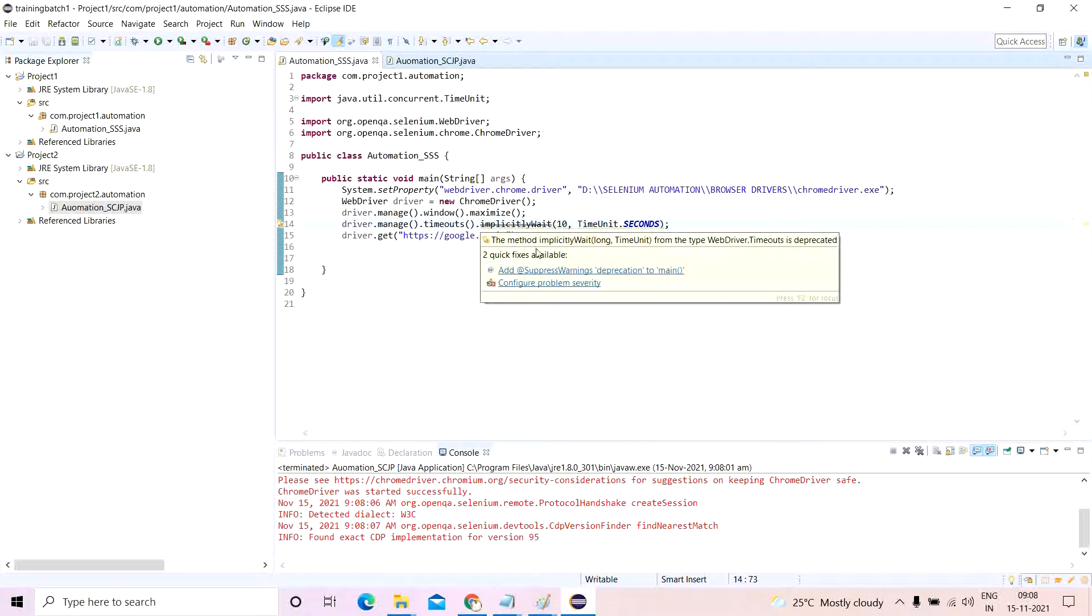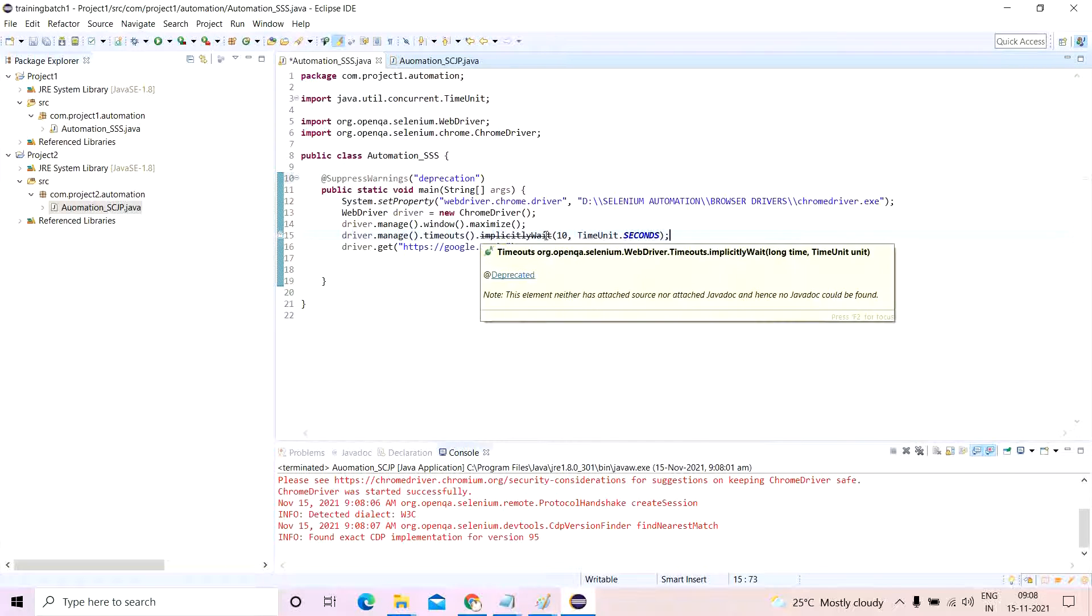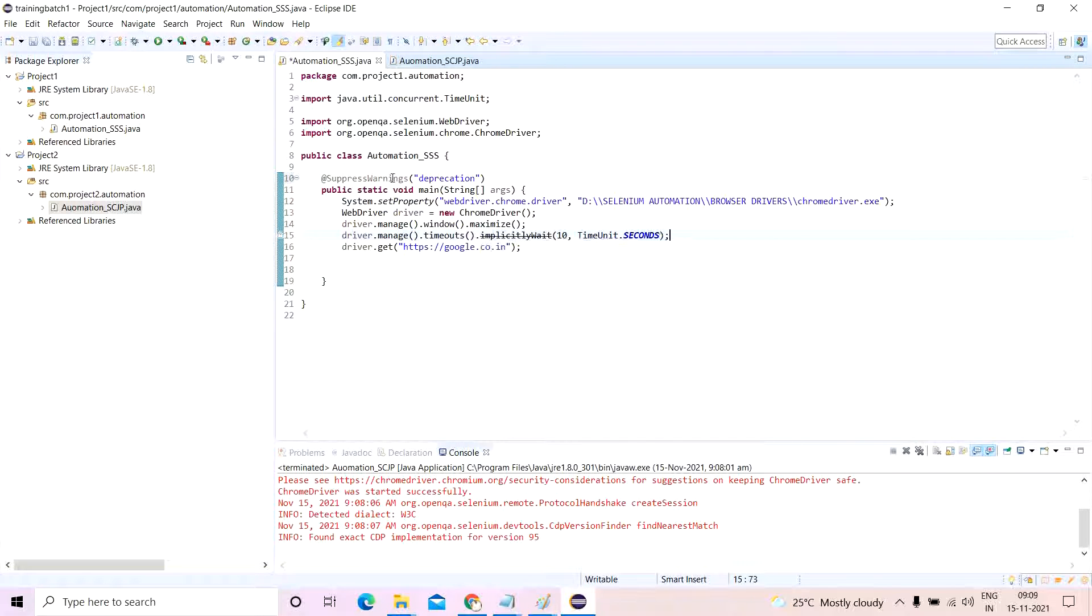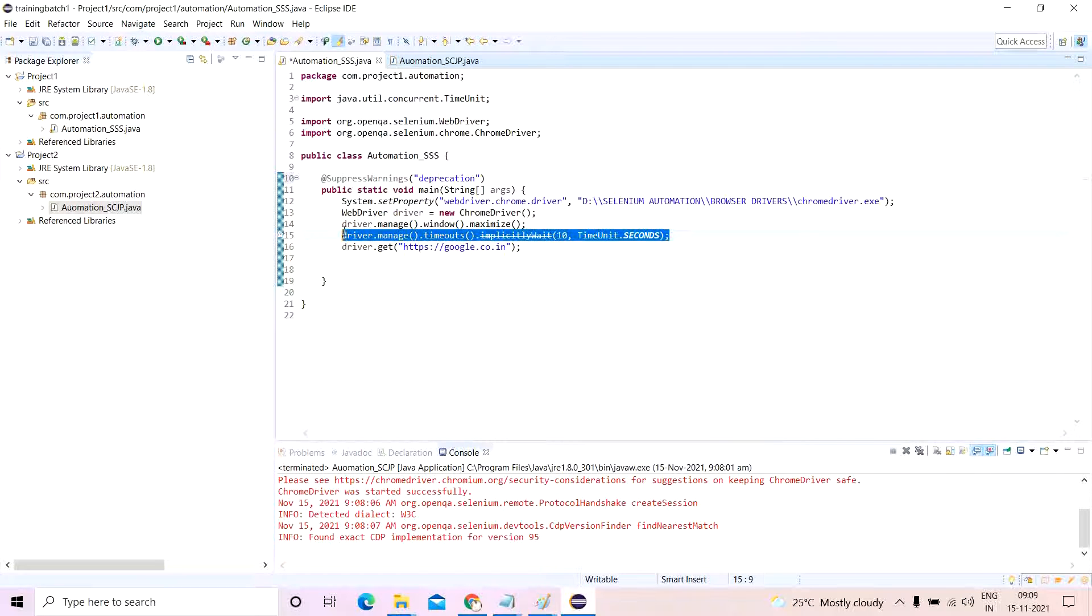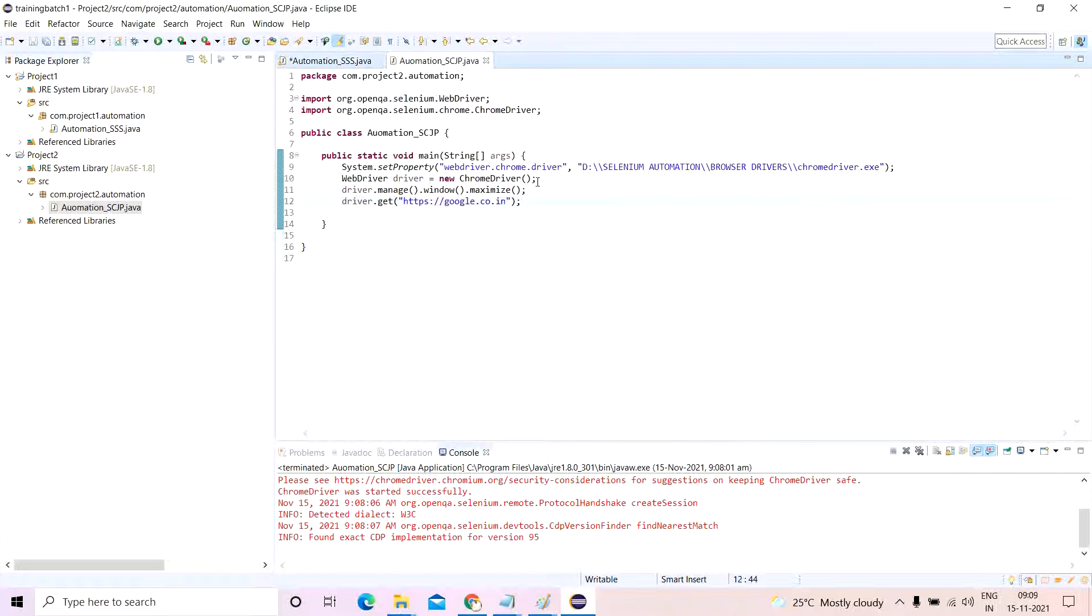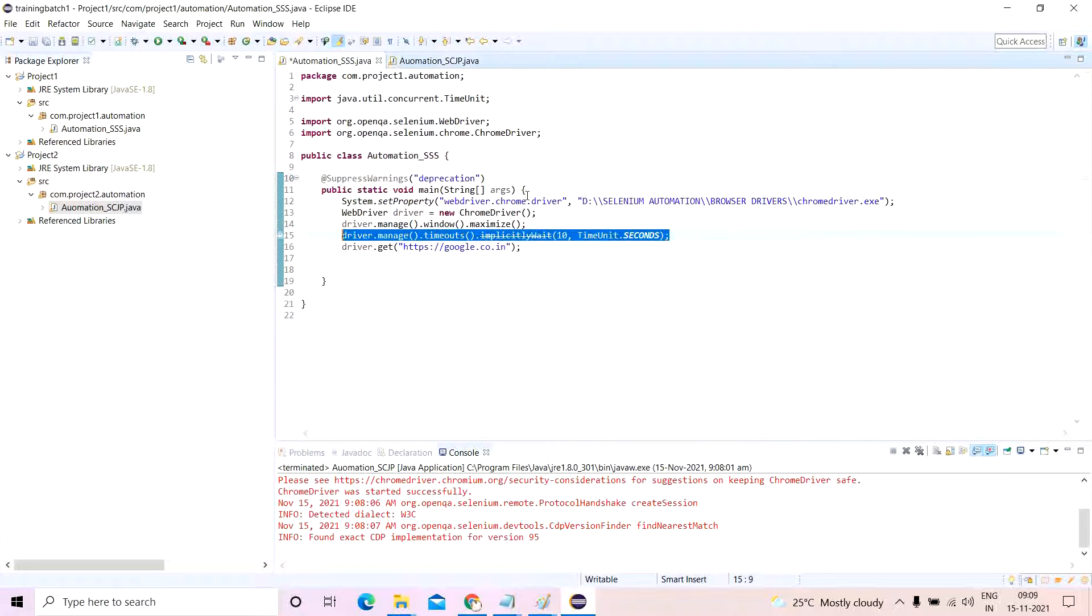Now they're asking me to add suppress warnings because of a deprecation of implicitly wait command in the latest 4.0 version. This also remains true for this. So there are a lot of things in 4.0.0 which has been deprecated.